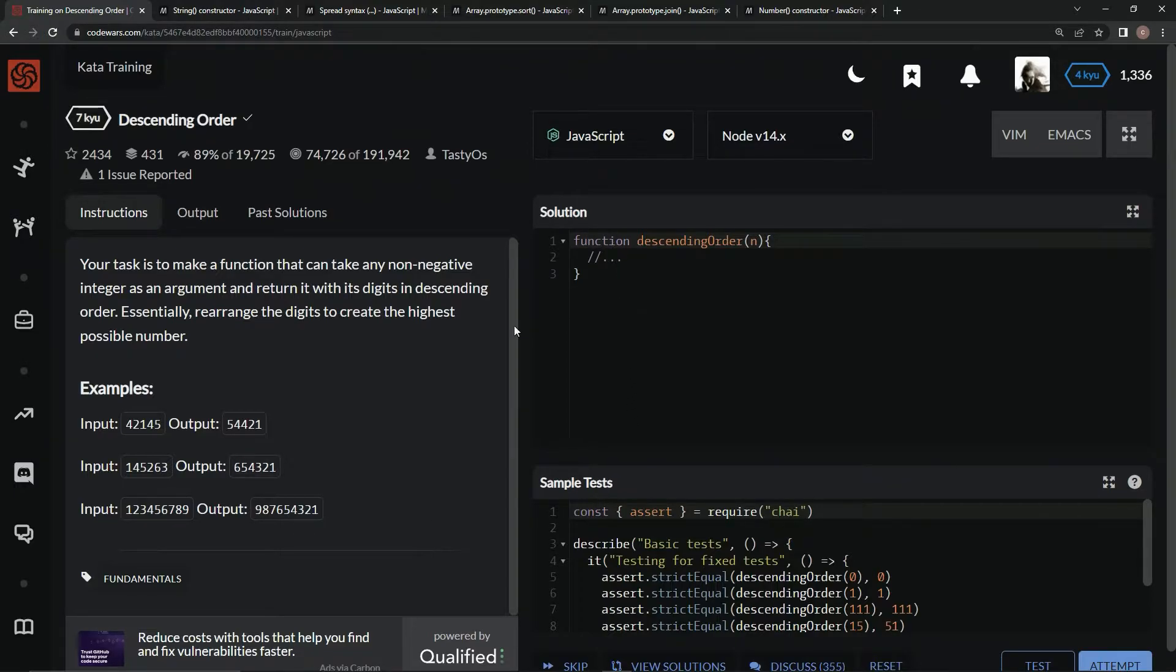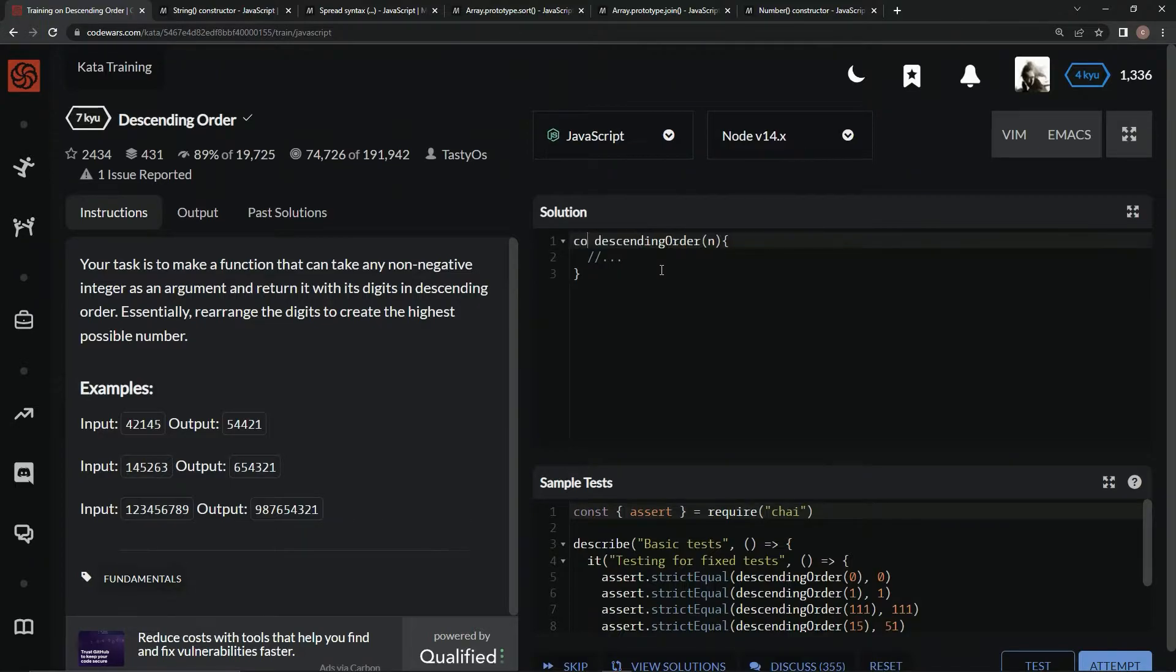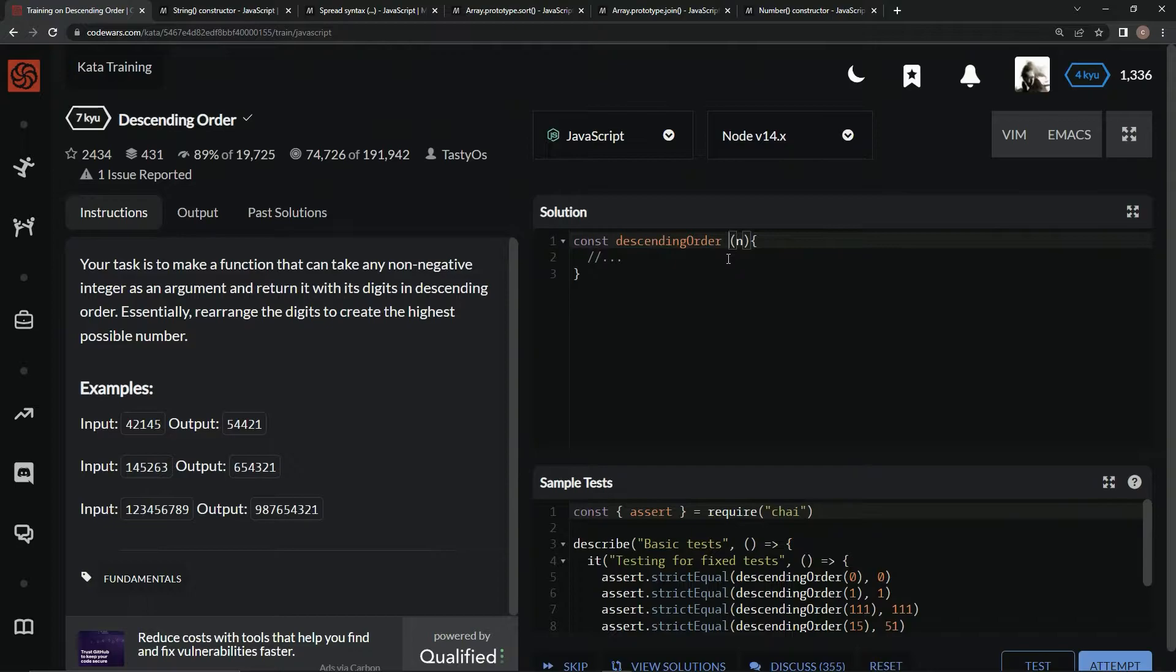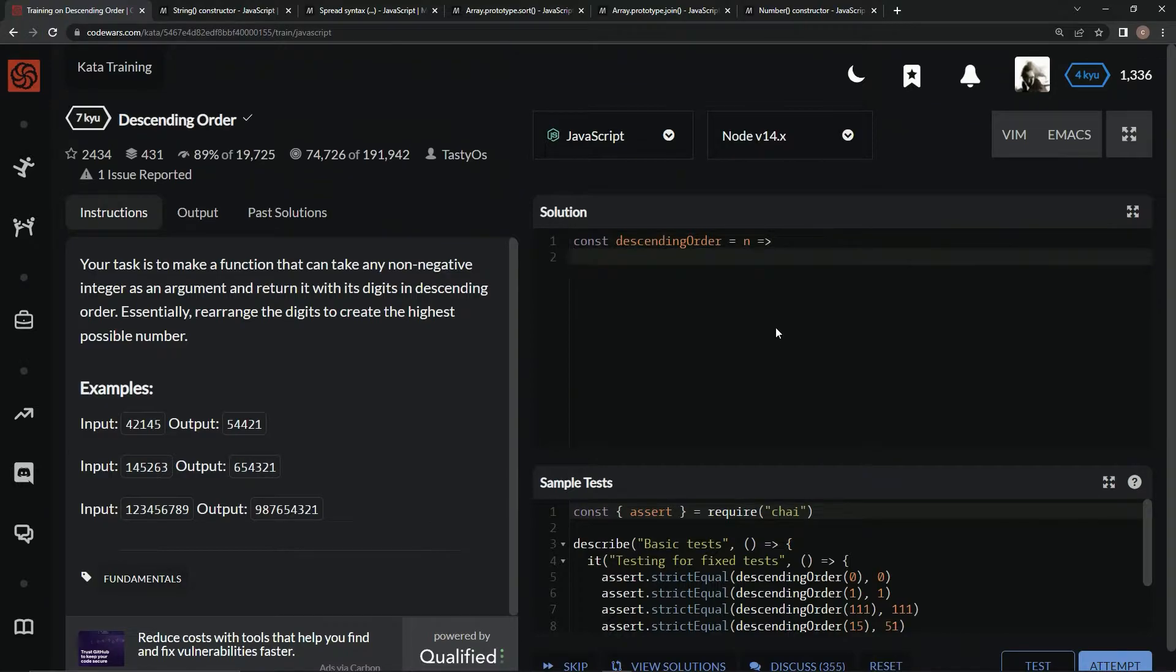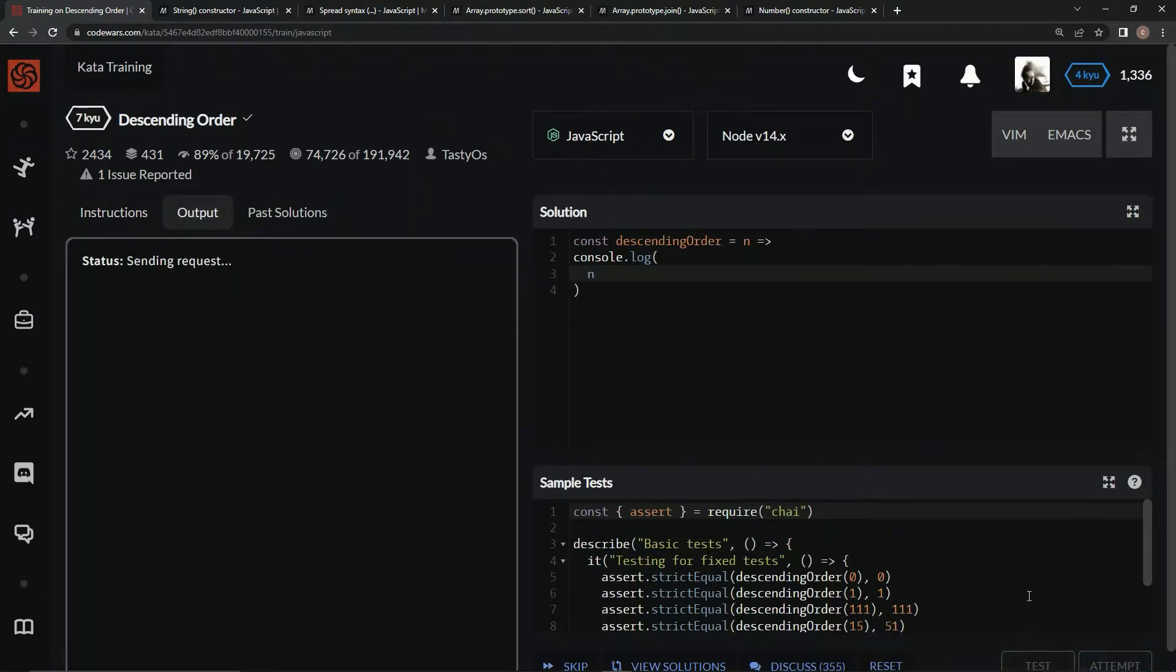We could make a bubble sort with for loops and do all kinds of stuff, but we don't have time for that. Let's use concise syntax. We'll say const descending order equals in with an arrow after, then console.log so we can test while we go.